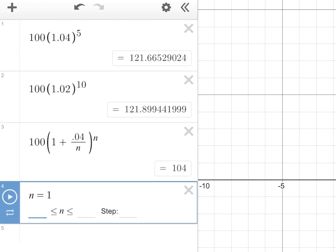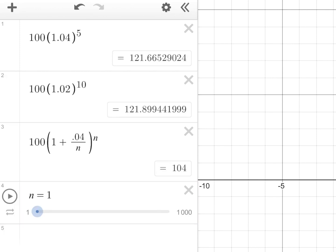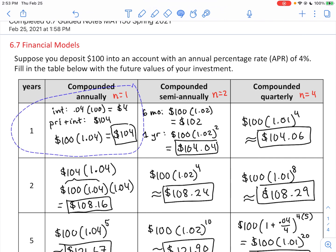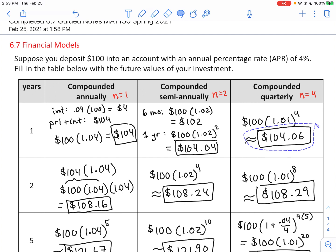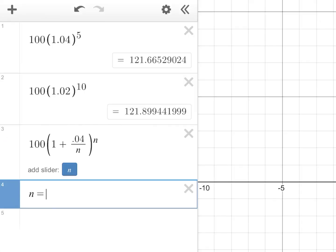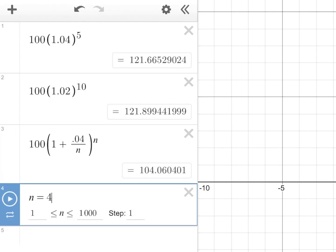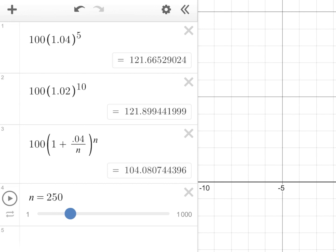Adding a slider for N from 1 up to 1,000 with step size one: when N is 1, the calculation gives $104, matching our table. When N is 2, it's $104.04; when N is 4, it's $104.06. If you compound monthly N is 12, daily N is 365. Watch the yield as N increases — it is growing, always slightly higher than before, but not out of control. It appears to follow an asymptote, a maximum amount you could possibly get by only varying how often you compound.